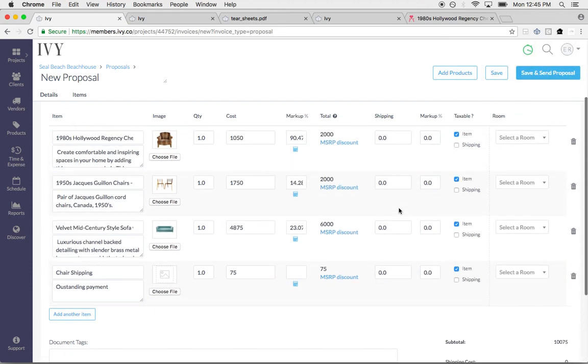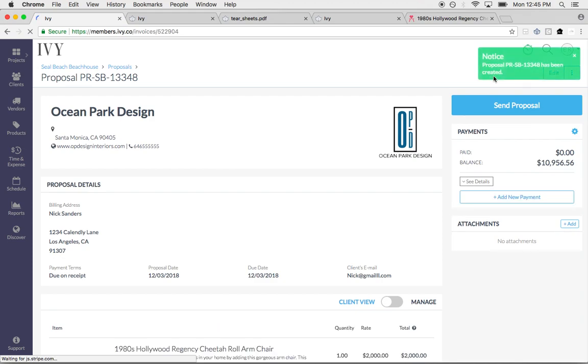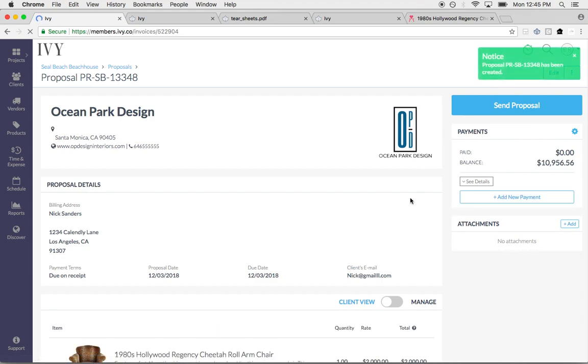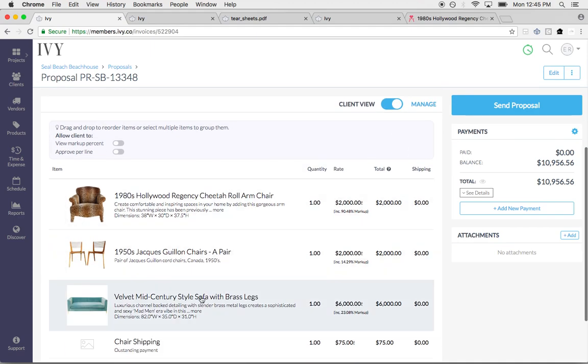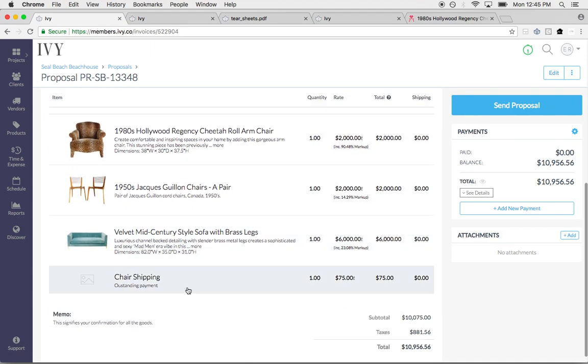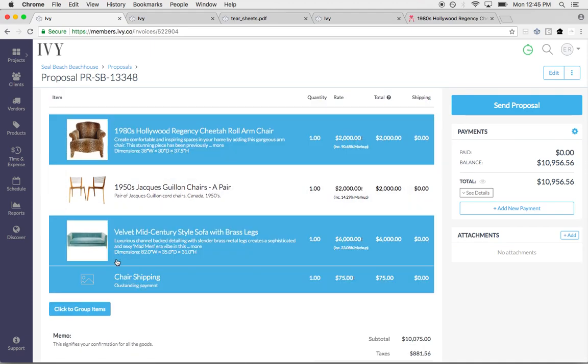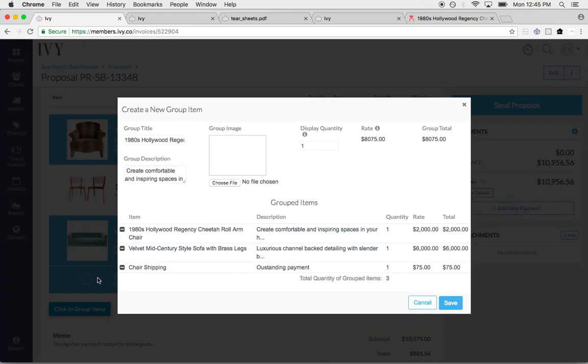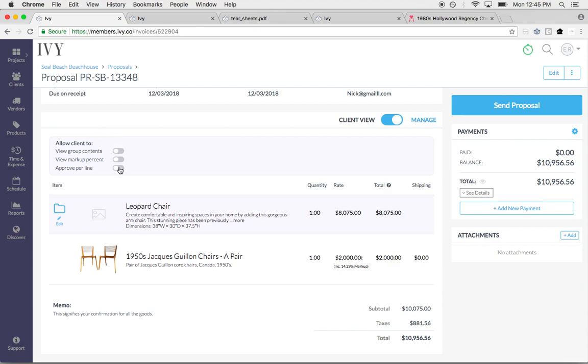Maybe I want to add a service item on here as well, I can do that. You can also group items together. If I click save right here, it will allow me to really hone in on this proposal and make it exactly how I want it to look for my client. Let's say that I have chair, shipping, this item, and this - these are all components of this one leopard chair. So I could call it leopard chair, I could add my own custom item here, and I could group it together. Now my client would see it as one line item.